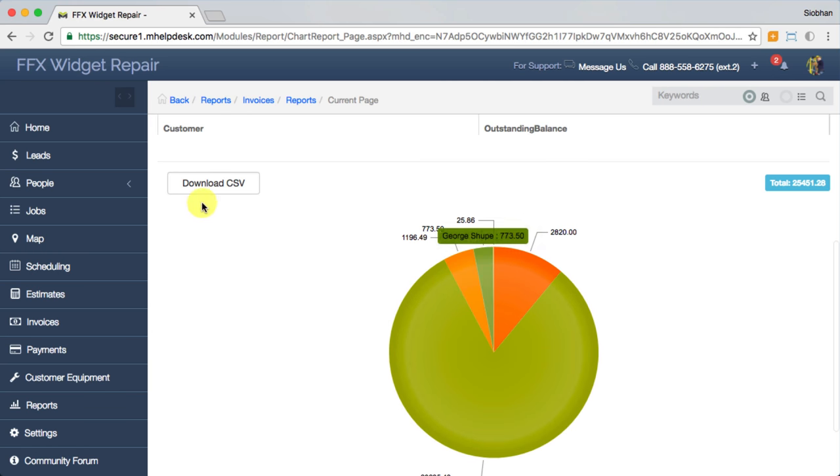The best part is you can download a CSV and open it up in Excel if there are any further formulas or computations needed to finish up your reporting.